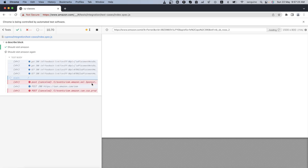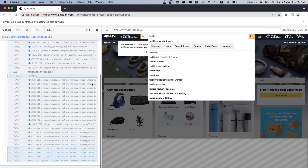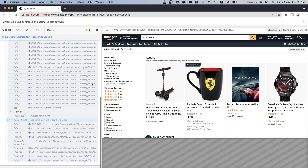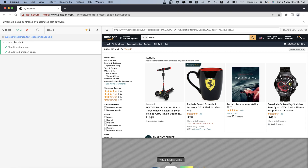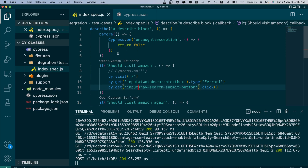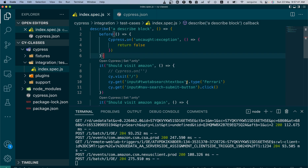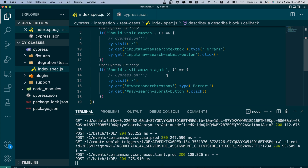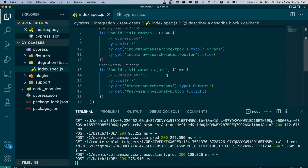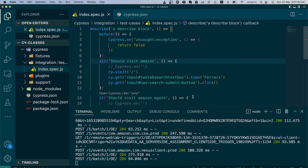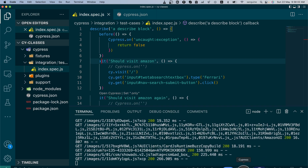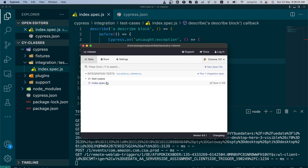It works well and the second one still works the same way. The event that stopped us before didn't happen this time because we already caught that event in the beforeEach scripts. Now, one last thing I want to quickly talk about — what you can do around your 'it' blocks: you can decide to skip one of the tests and let the second one run by just putting an 'x' in front of it.